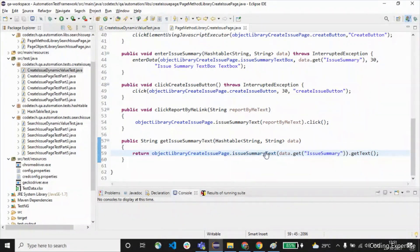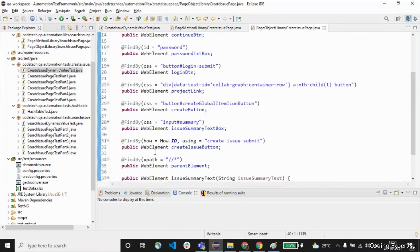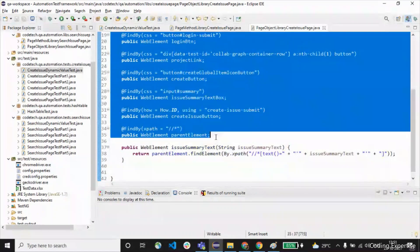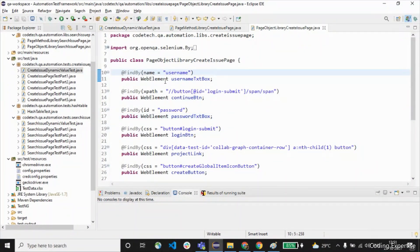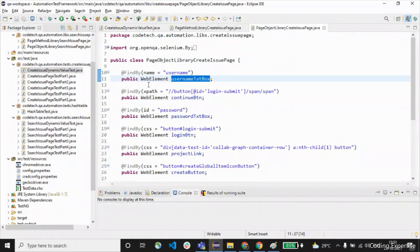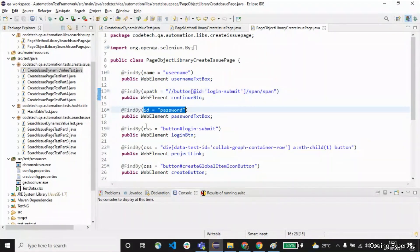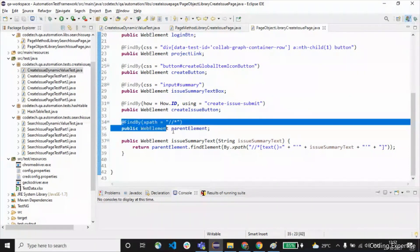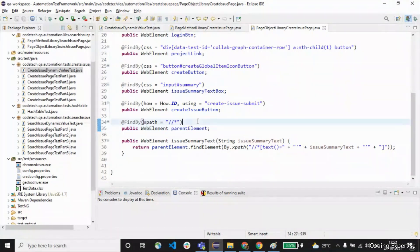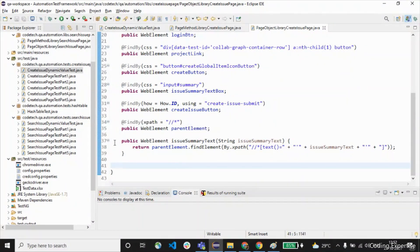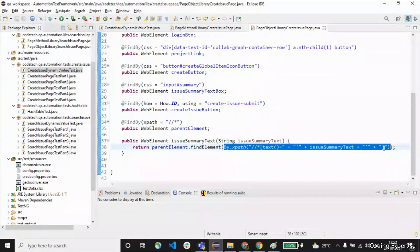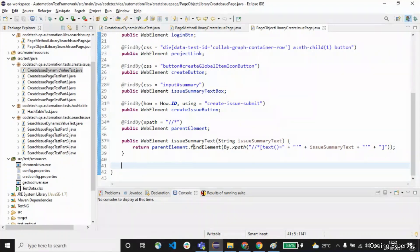Now let's look at the object library for issue summary text. The object library contains all the web page elements. Normally we use @FindBy with public WebElement for username, using name, xpath, id, or CSS. But for a dynamic value reference we use both parent and child elements. The parent web element defines all elements of a page, and we create the public WebElement issue summary text using the parent element to fetch that particular text.